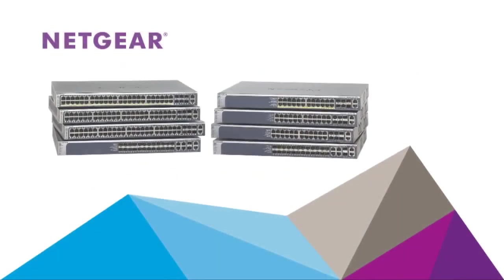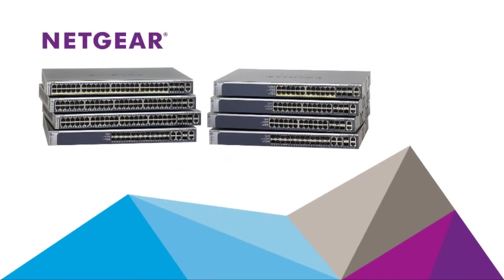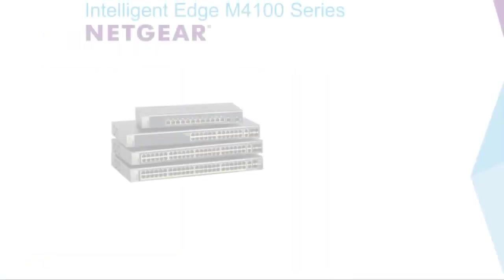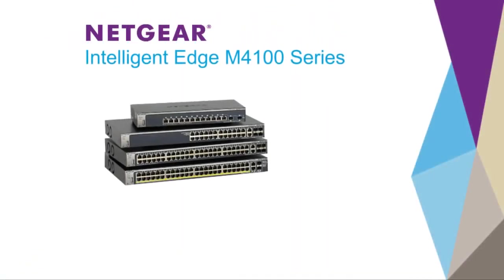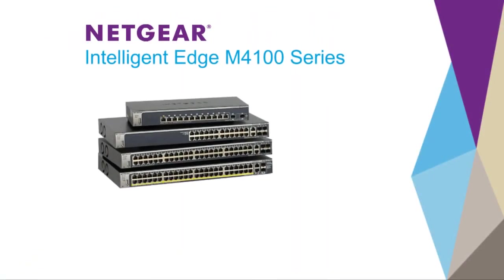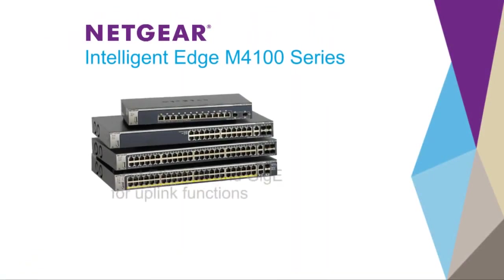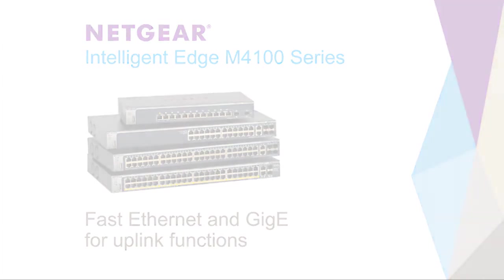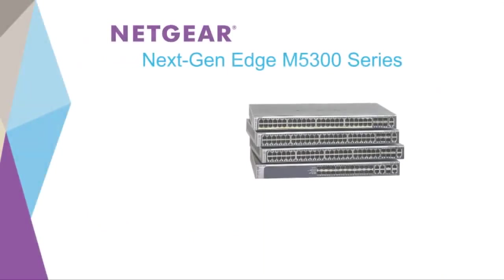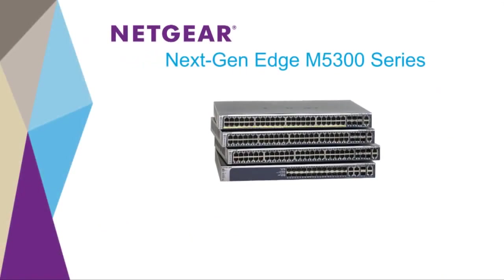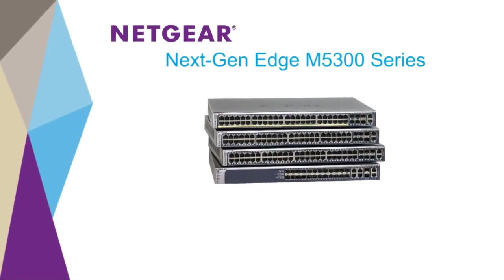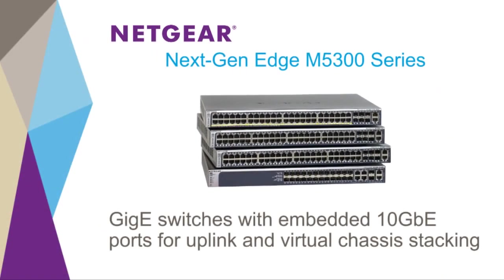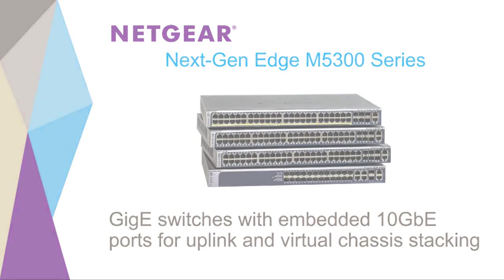Netgear recommends two lines of managed switches for IP surveillance networks. The Netgear Intelligent Edge 4100 series switches are fast Ethernet and Gigabit Ethernet access layer switches with several Gigabit ports for uplink functions and virtual chassis stacking.